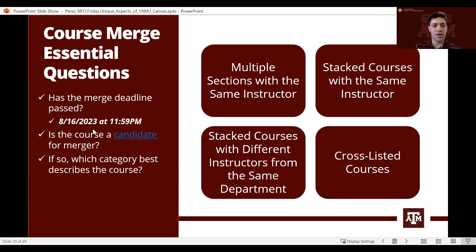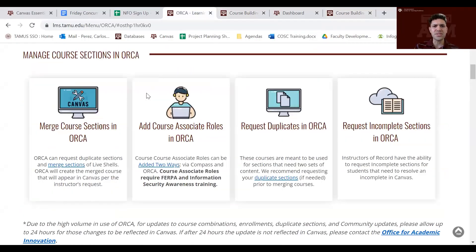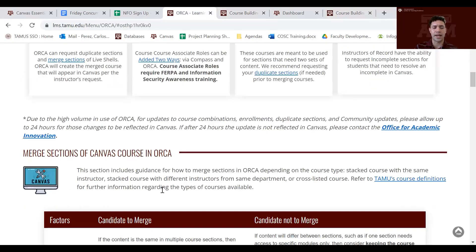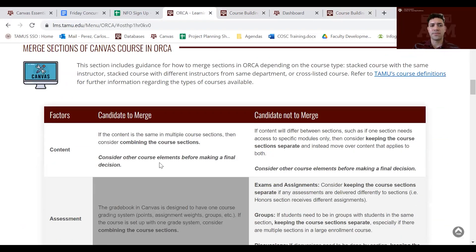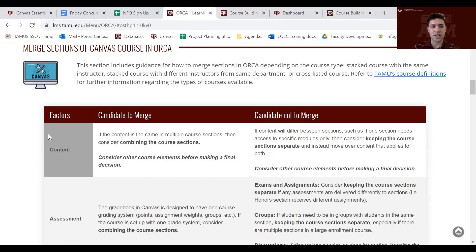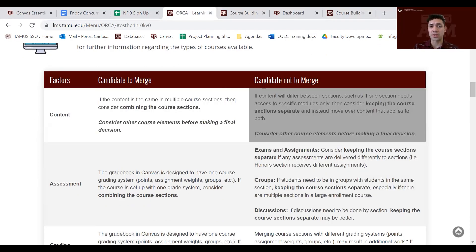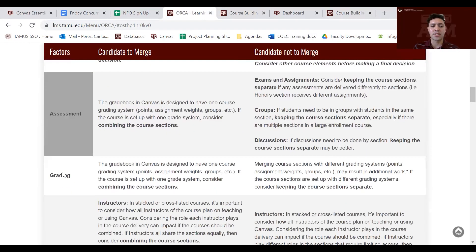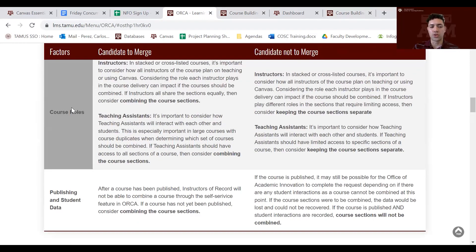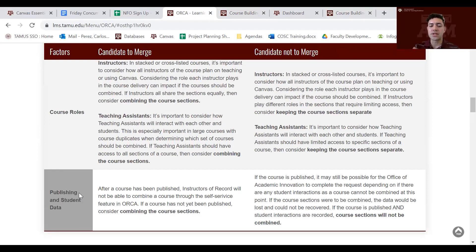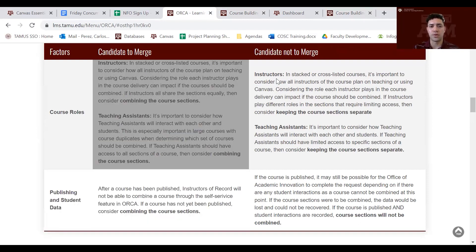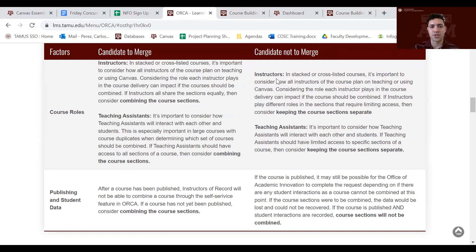Before we move on, we'd like you to consider some important factors before you start merging your courses. If you click that link it will take you to the ORCA website help. Some factors to consider when merging: the content you will be sharing with other sections, the type of assessments, grading, course roles, publishing, and student data — these are things you should consider before merging.